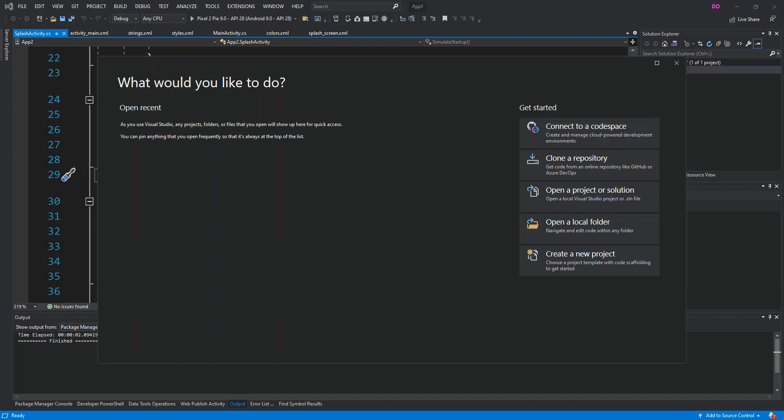Hello everyone, welcome back. In this video we look at public-private key encryption with C# using Visual Studio 2019. But before we get started, please make sure you subscribe to the channel if you haven't.